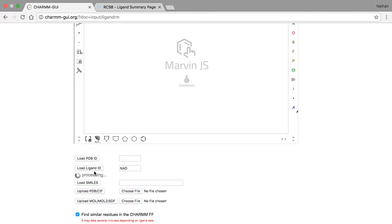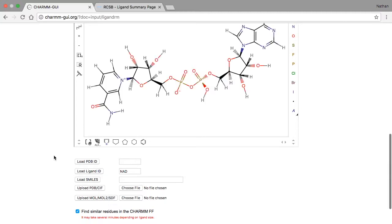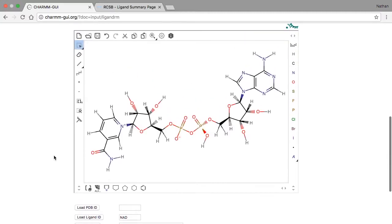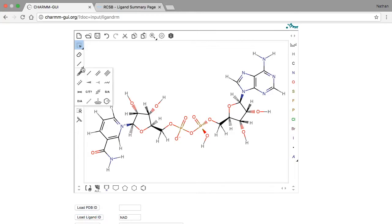We can edit the structure just like we did in the previous video. This time, let's see what happens if we try to change the chirality of one of the chiral centers. Here, it's important to remember that the solid wedge indicates a bond that is oriented towards the viewer, and a dashed wedge is for a bond oriented away from the viewer.